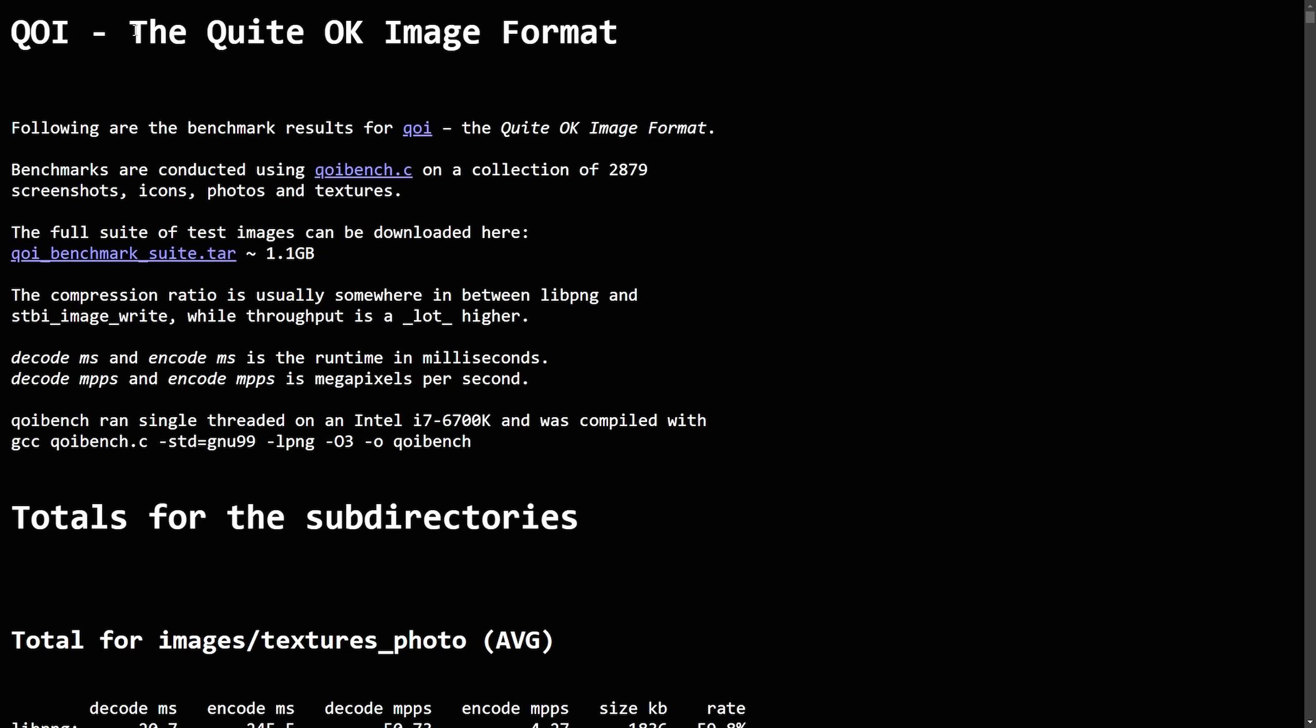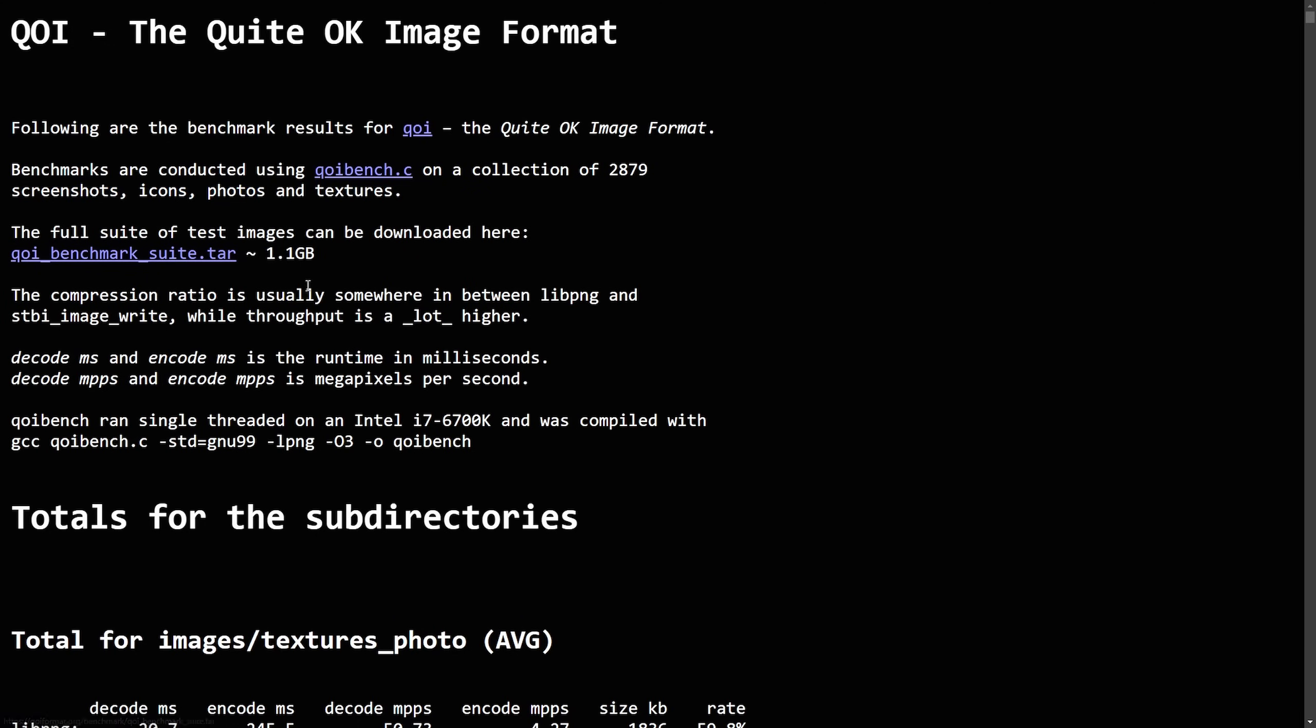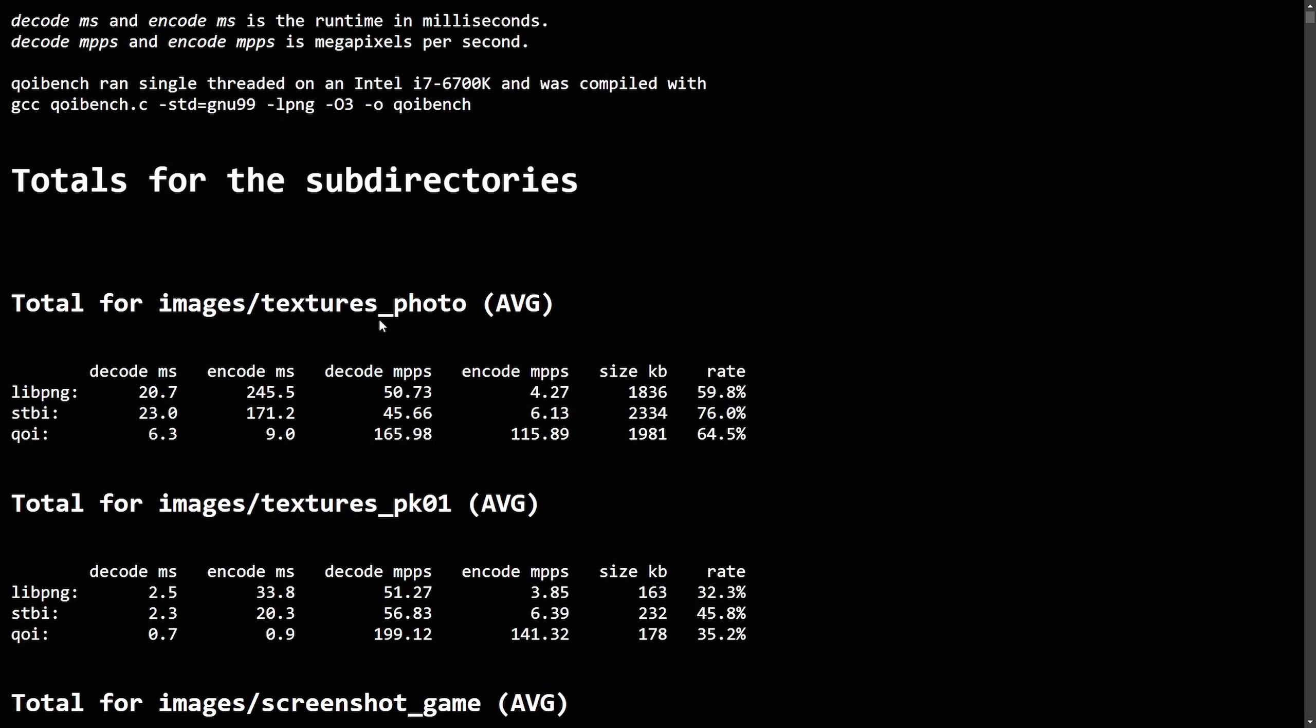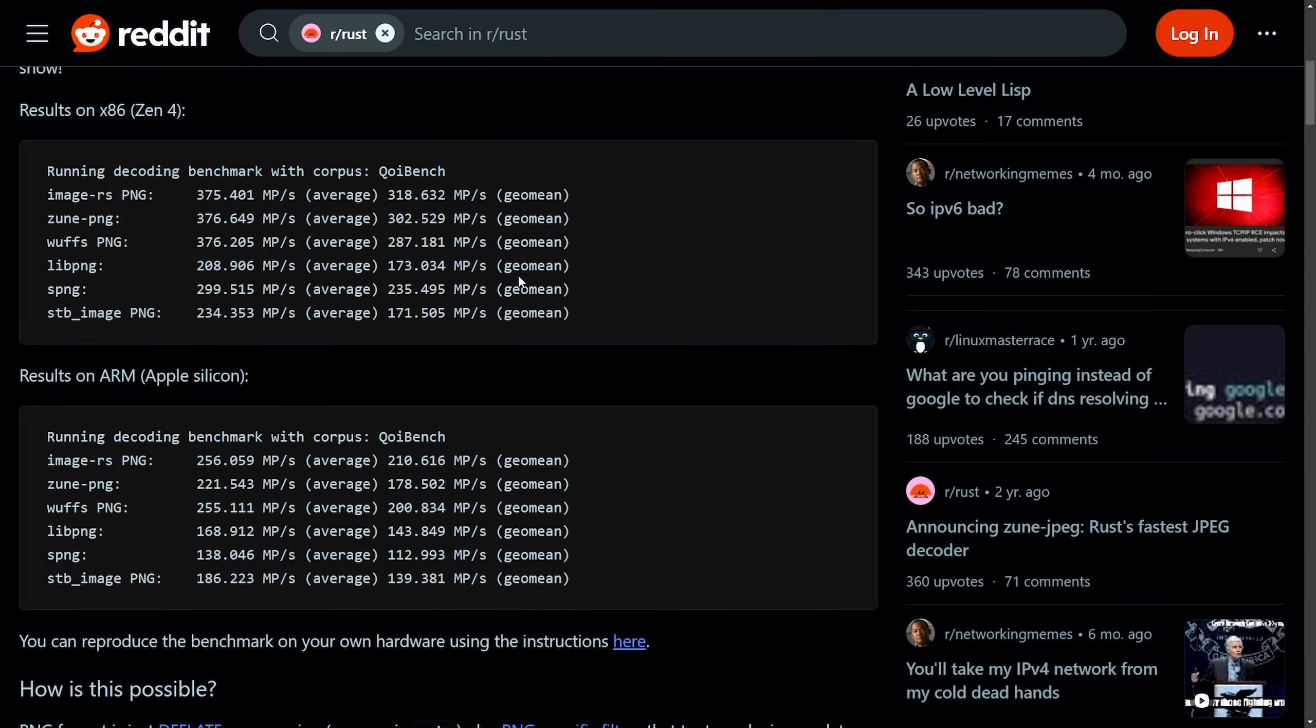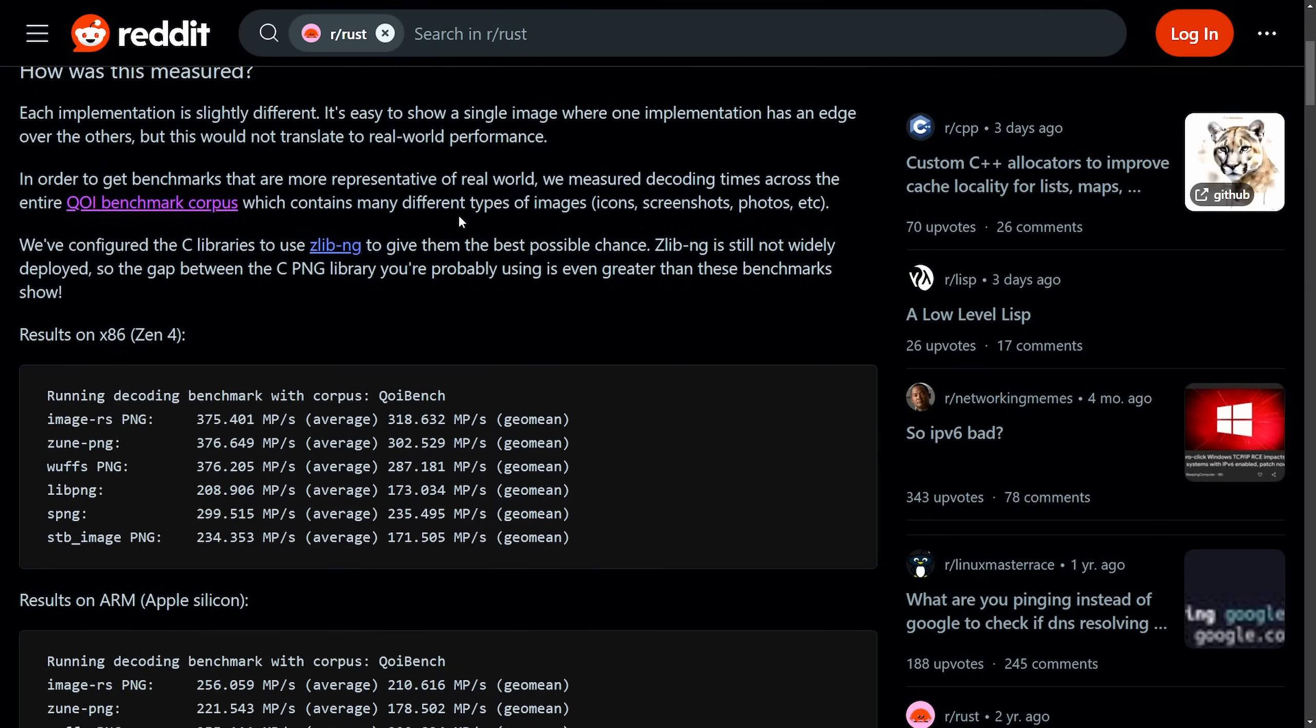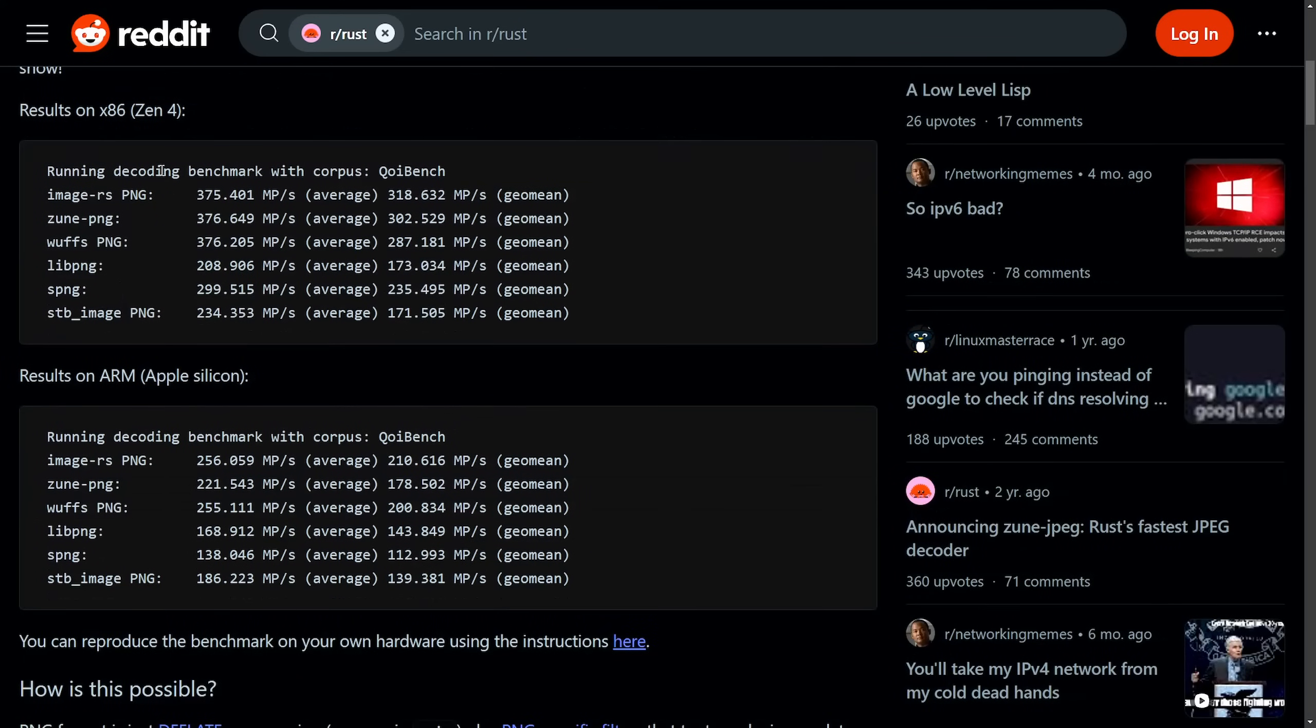So quite some extensive data here. And if you're very interested in these statistics, I'm going to put a link in the description below so you can get deep into this. And the results that were shown were used with the QOI image format. And these benchmarks go through that use QOI bench on a collection of over 2879 screenshots, icons, photos and textures. The suite tests out things like compression ratios, and was put to test against the LibPNG and STBI image writes. We get things like the amount of decode time in milliseconds versus encoding time, and how many megapixels per second were decoded and encoded, what the size looks like and what the decode rate is at the end.